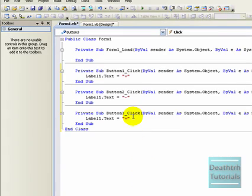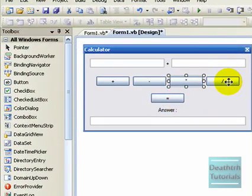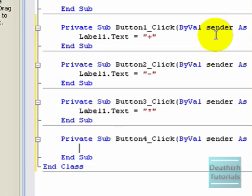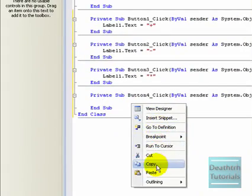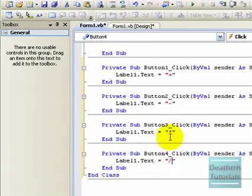Paste again. This time make it asterisk for times. Has to be asterisk, you can't make it x or anything that looks like times. And a forward slash for divide.